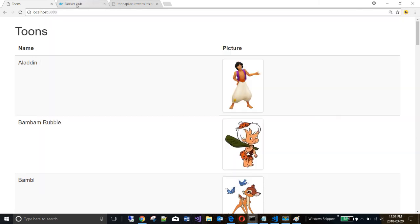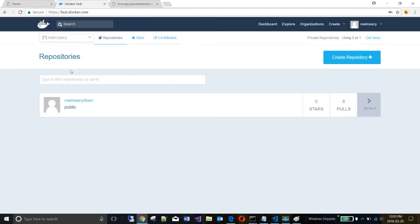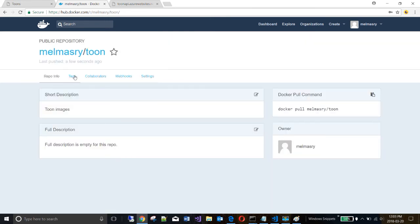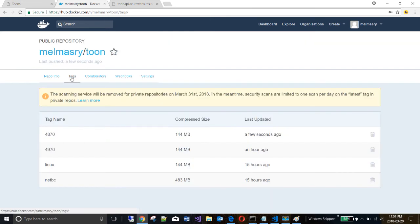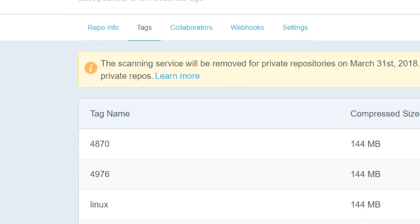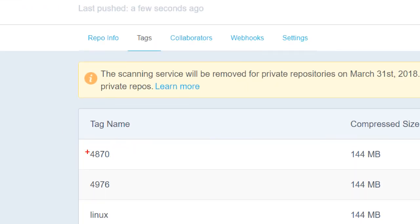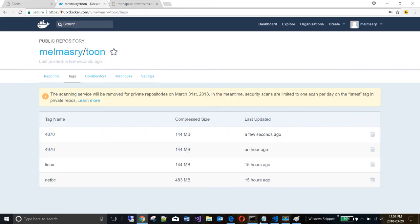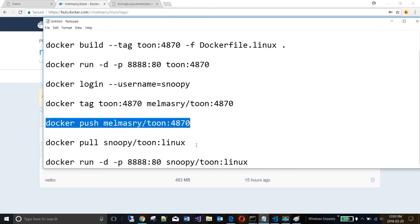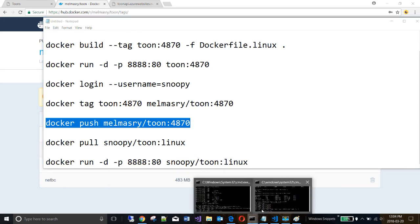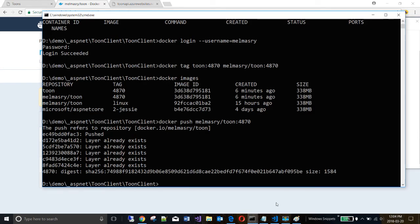Now, if I go to dockerhub, and go to my toon repository, and I look at tags, this is the image that I just pushed into dockerhub. So let's look at what we can do now. We can essentially pull this image and use it. So I'm going to come here and delete all these images that I have on my machine. Because I want to bring in a fresh version of that image from the hub.